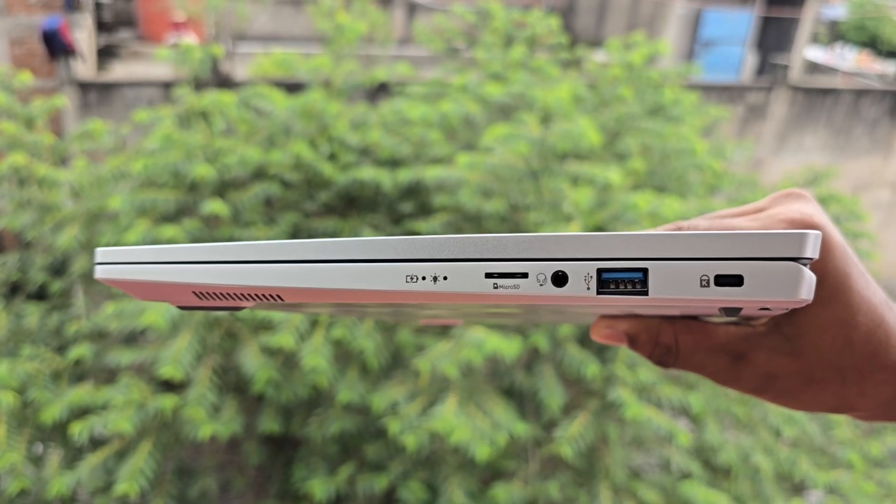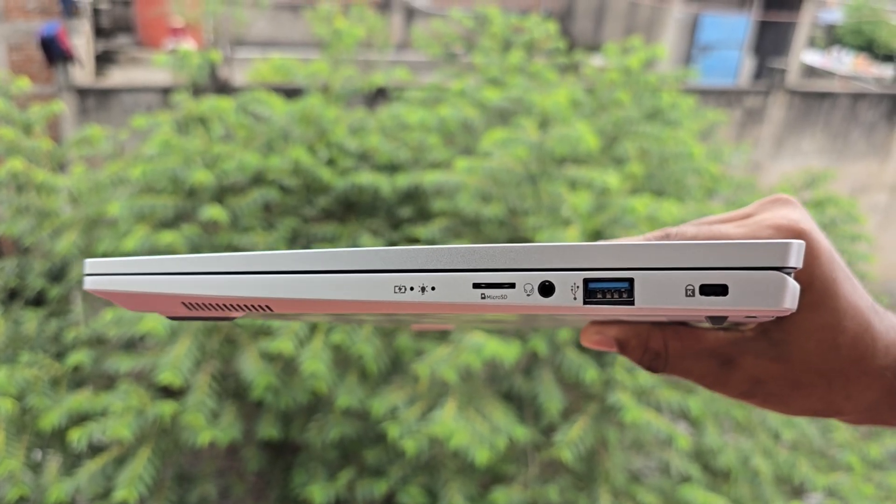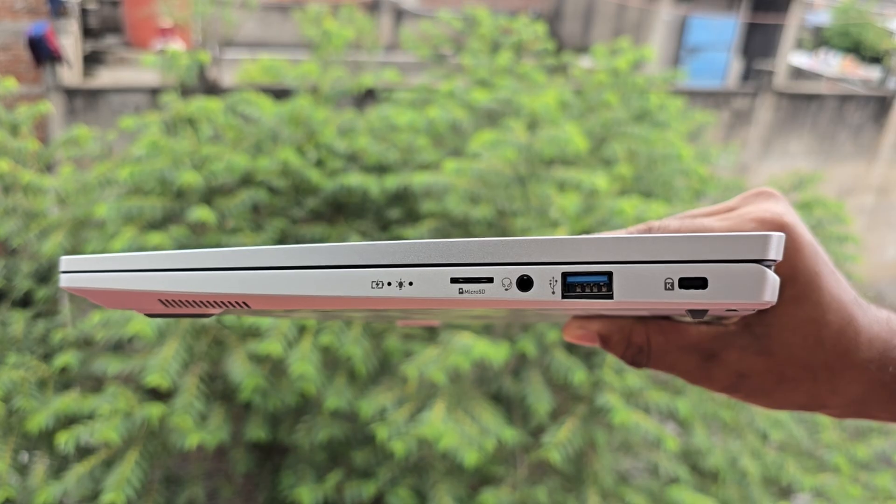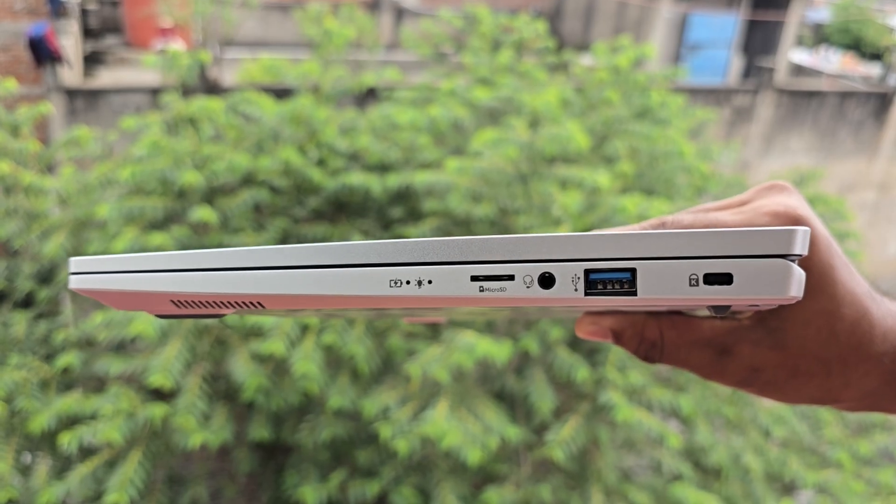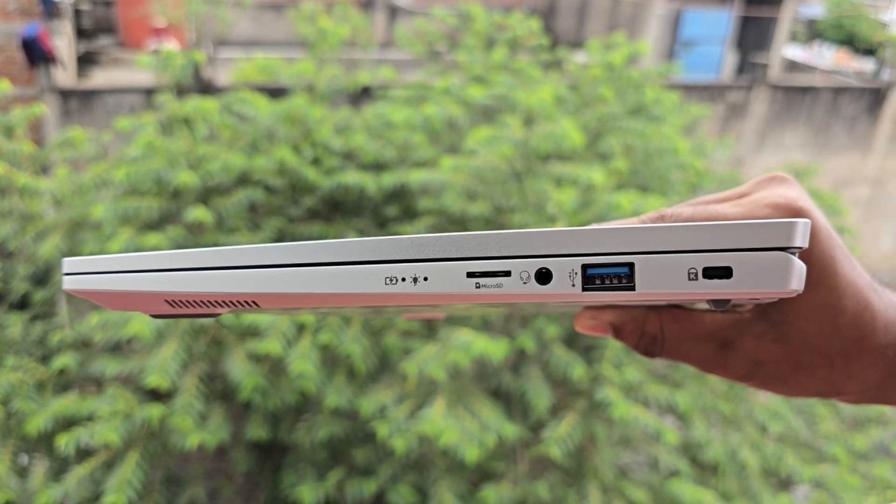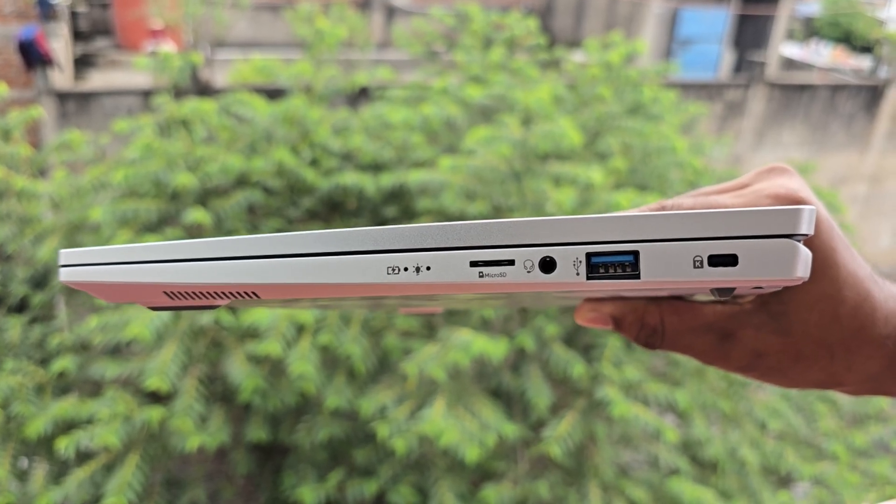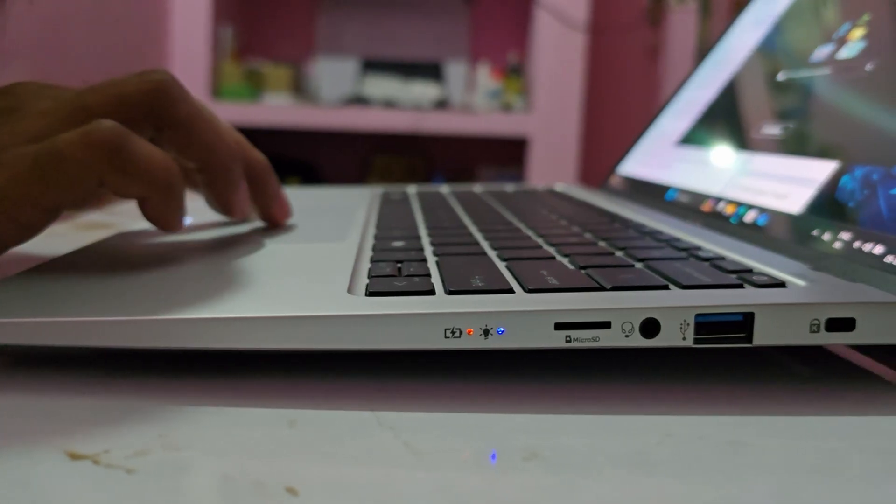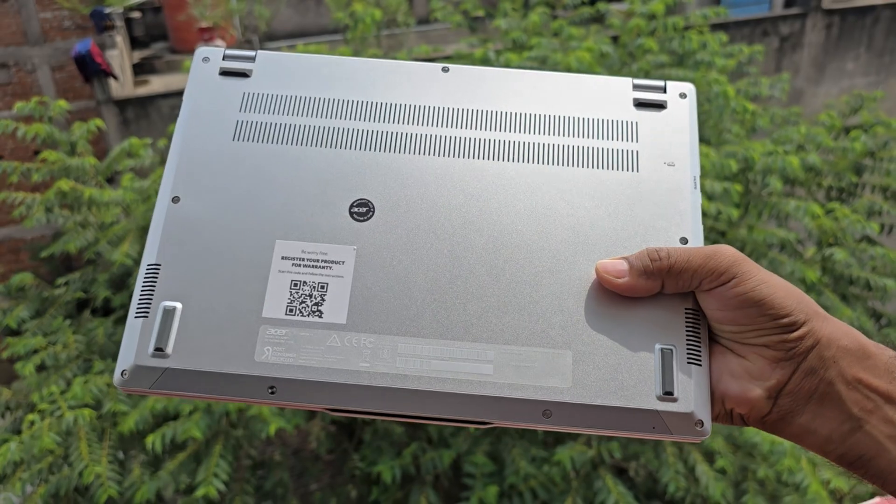On the right side, you will find a Kensington lock, a USB 3.2 port, a 3.5mm audio jack for headphones and microphones, a microSD card slot and individual indicators for battery status and charging.